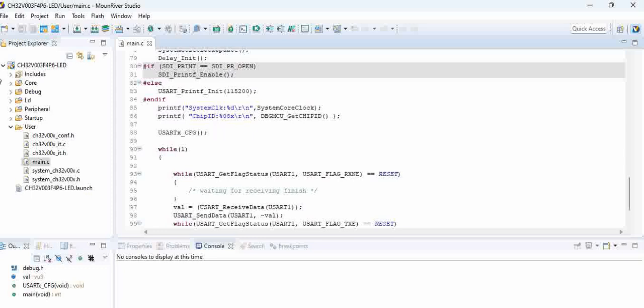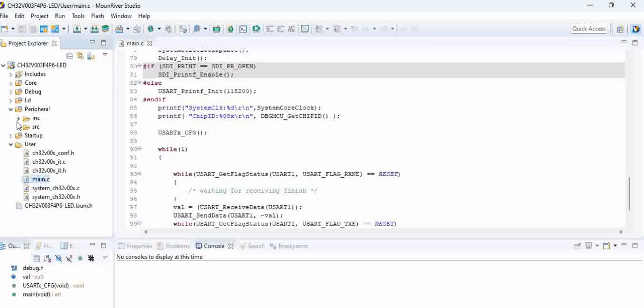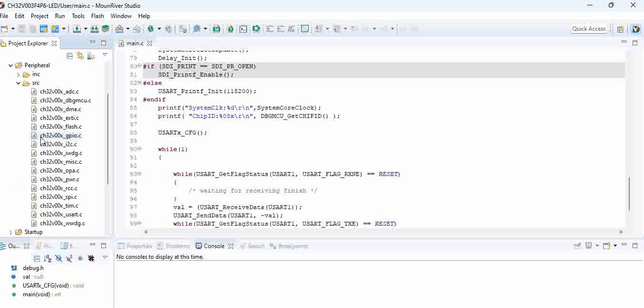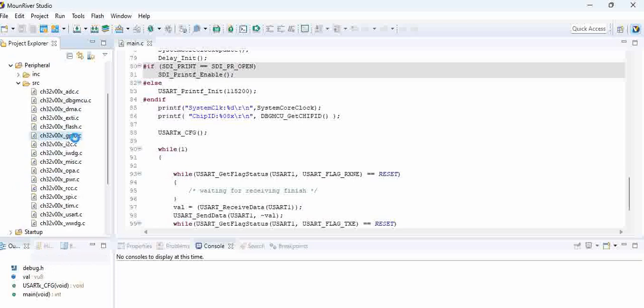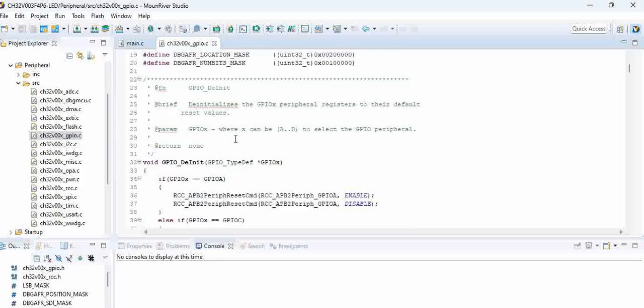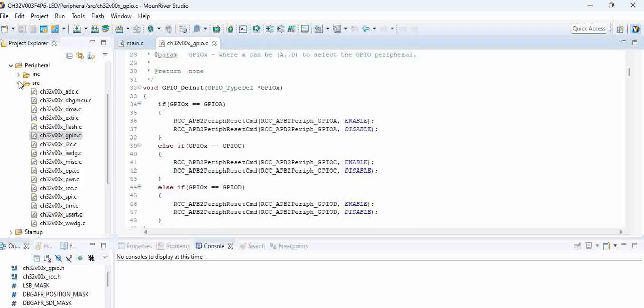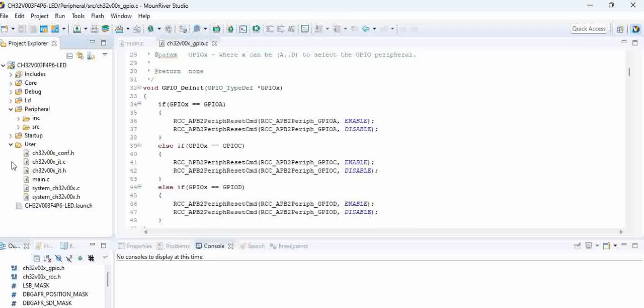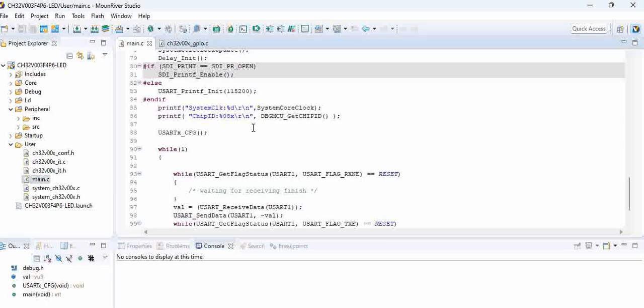When we go here in the peripheral, we can also see there are a lot of source files for GPIO and all. When you click on GPIO.c you can see all the GPIO related settings are present in the source file.